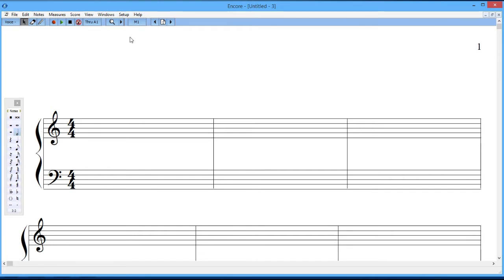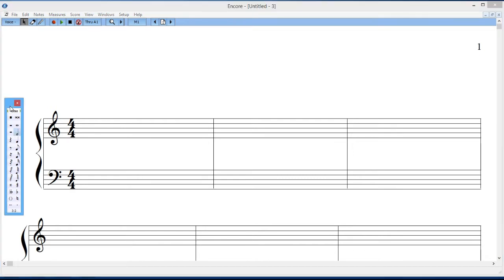And then the next thing I do is come over to here to where I can pick some notes that I'm going to put on the score. This thing that I just highlighted is called a palette, and there are several other palettes in the program that allow you to do other types of things. But this is the main one.